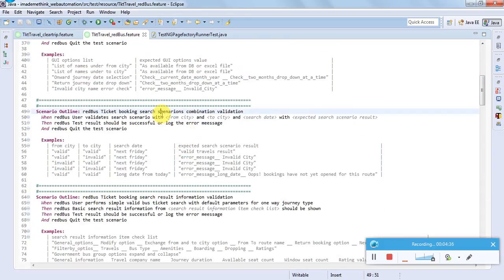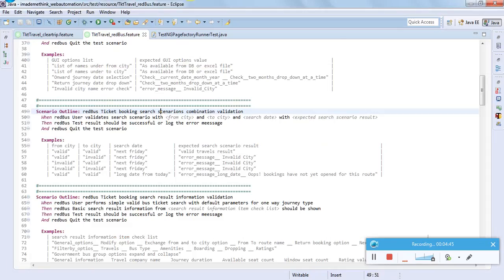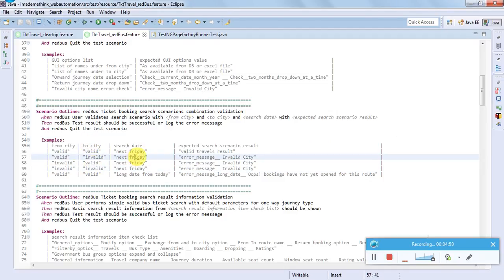Coming to search scenario combination validation - we have a text box where users can put wrong or correct entries. Those combinations, for example valid or invalid from-city, valid or invalid to-city, some invalid date, or a long date where booking is not yet opened - those combinations can be validated under search scenario combination validation.